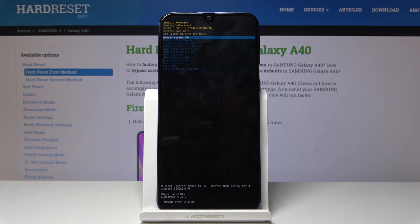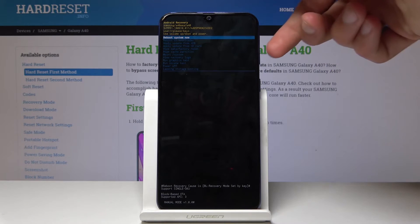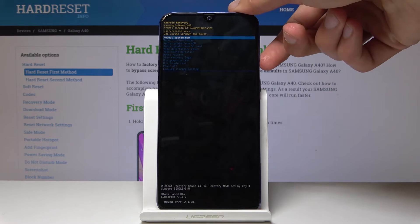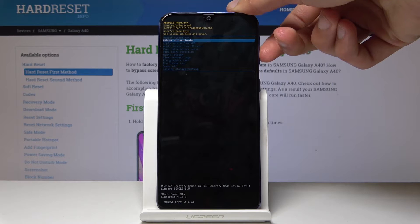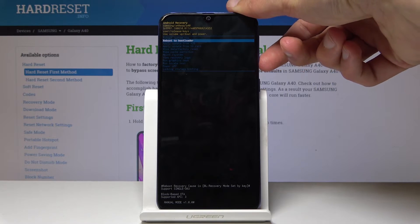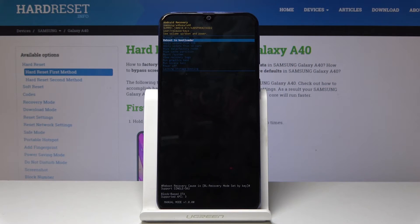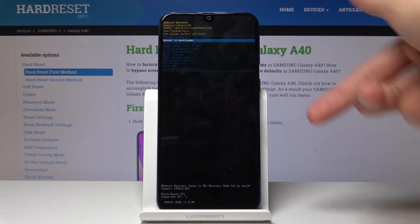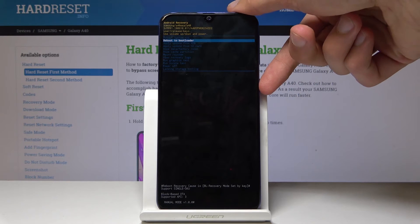Now we're in recovery mode. From here we'll use the volume keys to navigate — volume down to go down and volume up to go up. Select 'Reboot to Bootloader' and confirm it with the power key.